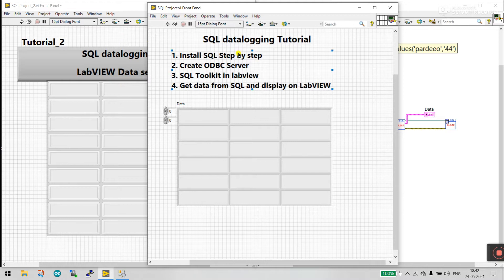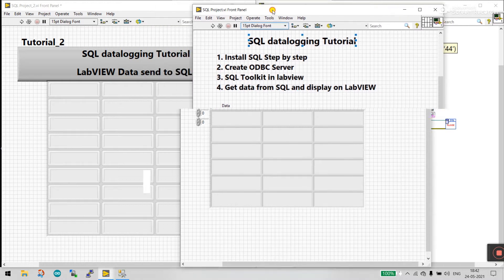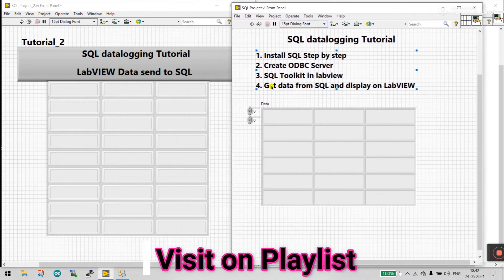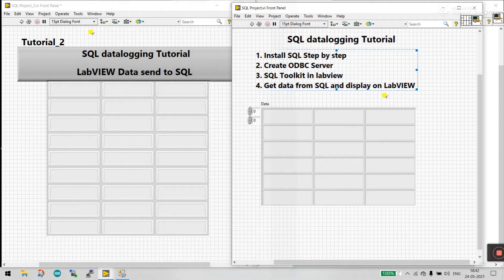In tutorial number one I covered getting data from SQL and displaying it in LabVIEW. In tutorial number two, we cover how to send data from LabVIEW to SQL. Now let's start.